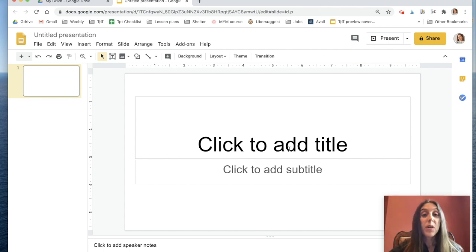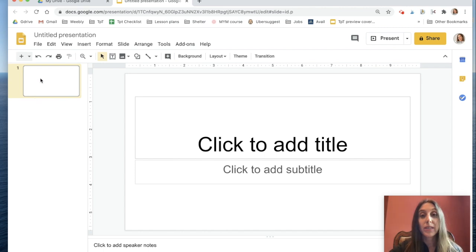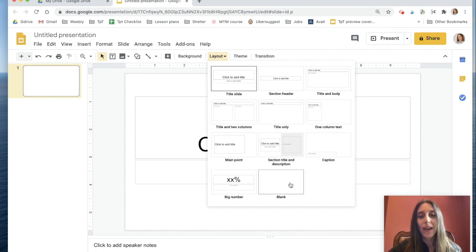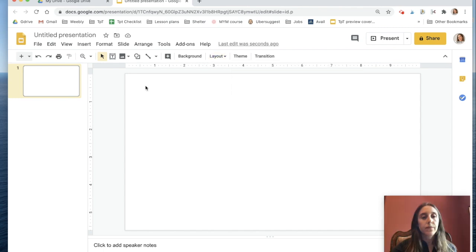The first thing you'll want to do is open up a new Google Presentation. We're going to go to layout and we're going to choose blank — we don't want anything on the screen.